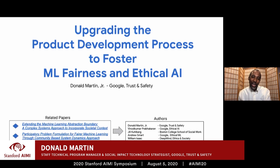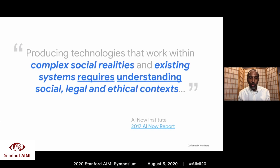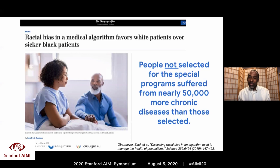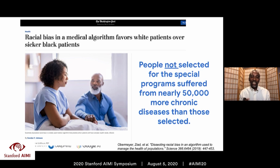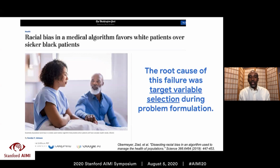I'm going to talk about upgrading the product development process to foster ML fairness and ethical AI. I want to start with this quote from the 2017 AI Now report: 'Producing technologies that work within complex social realities and existing systems requires understanding social, legal, and ethical context.' When we don't have that understanding, it leads to problems like the recently discovered racial bias in a medical algorithm widely used throughout the U.S. healthcare system. The goal of the algorithm was to identify patients with the most complex healthcare needs to give them access to special programs to reduce overall healthcare costs.